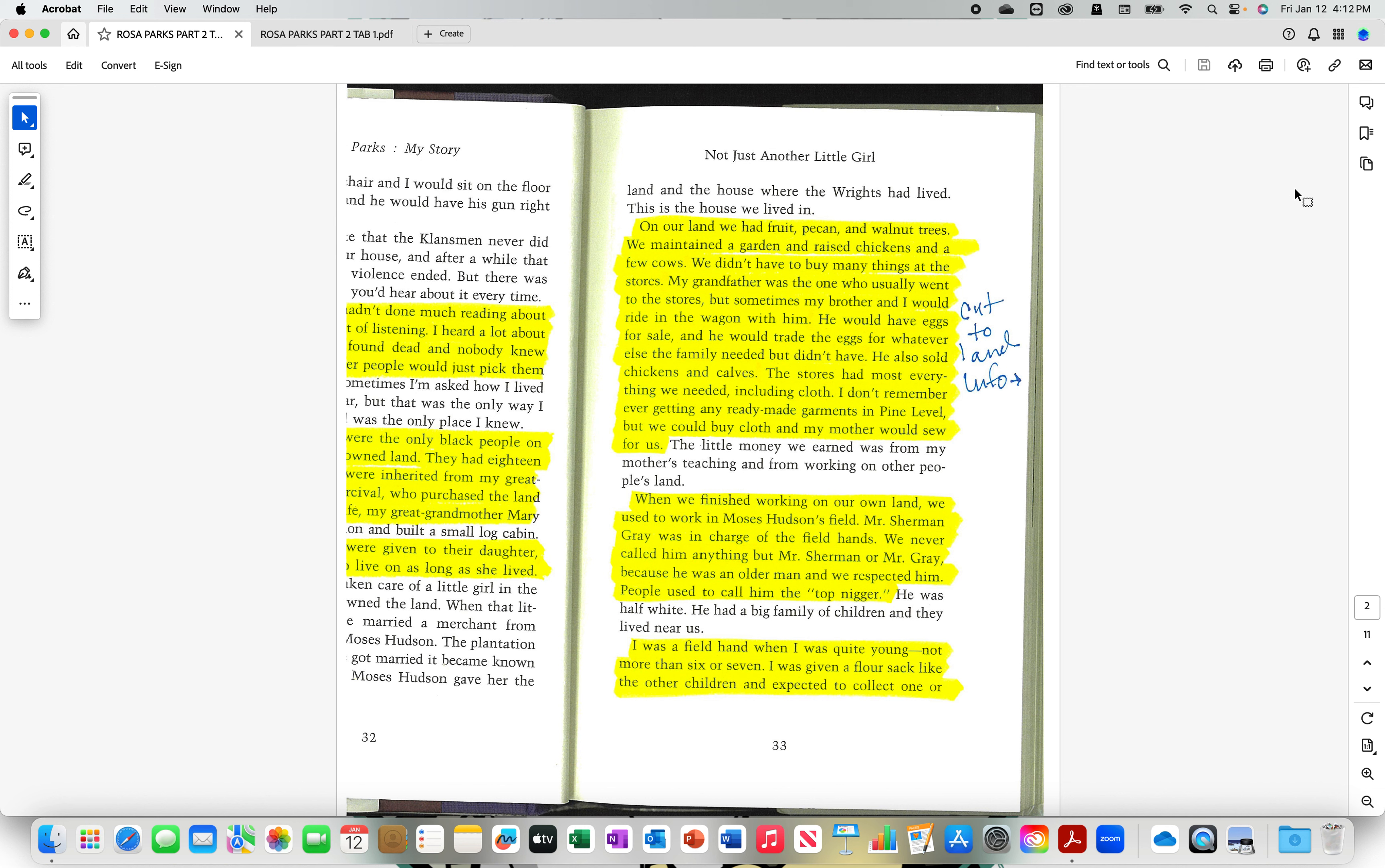On our land. Man, but this is what was being pushed for a long time. A movement, even. When there's no victimhood here. On our land, we had fruit, pecan and walnut trees. We maintained a garden and raised chicken. Oh, wow. Speak about self-sufficiency. You know, pecans and walnuts. A pound. Ten to fifteen dollars today. Fruit. We maintained a garden and raised chickens and had a few cows. They got eggs, chicken. All sorts of beef. We didn't have to buy many things at the stores. Unlike you. Right.